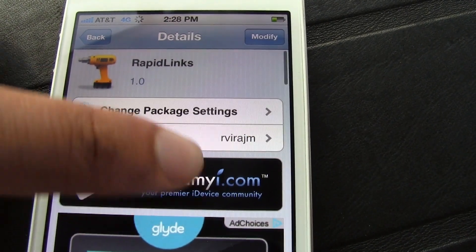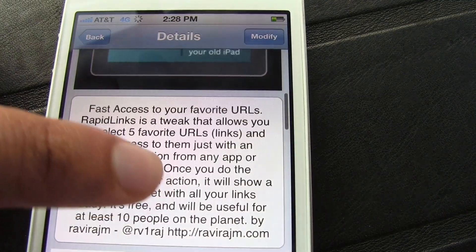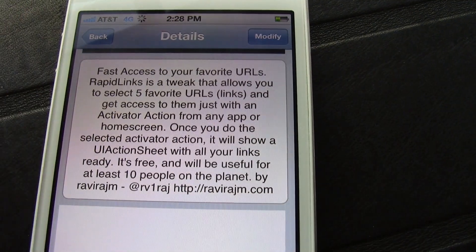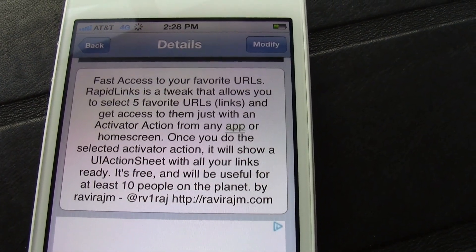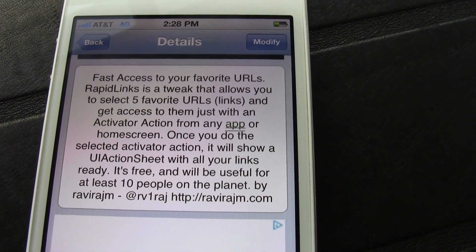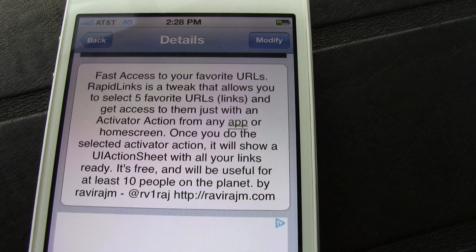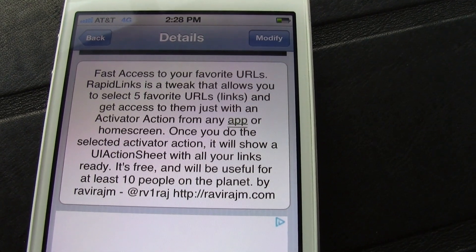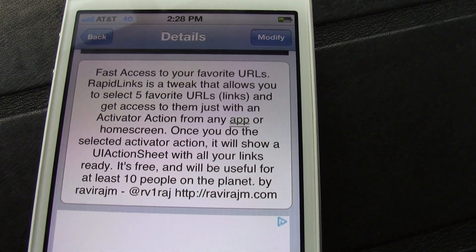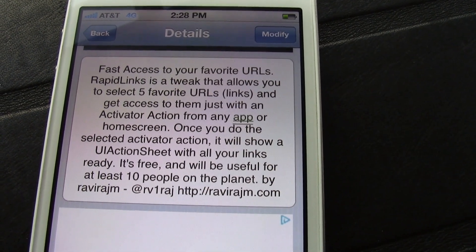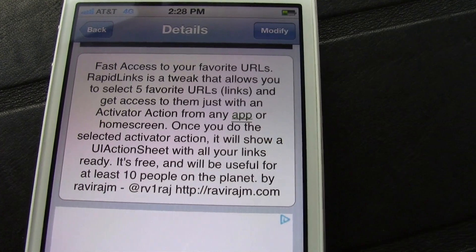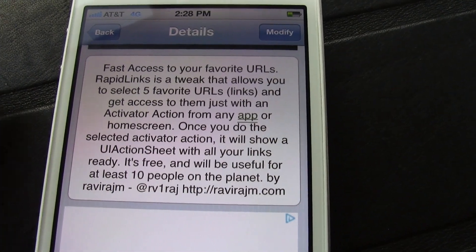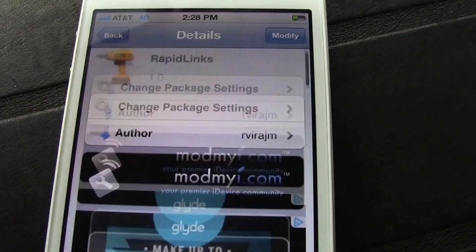If you want to try this out yourself, head over to Cydia's BigBoss repo — you can download this for free. It gives you fast access to your favorite URLs. Rapid Links is a tweak that allows you to select five favorite URLs and get access to them simply and easily using the Activator action. Let me know what you guys think in the comment section. This is Jeff with iDownloadBlog.